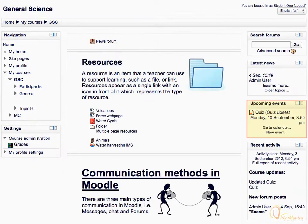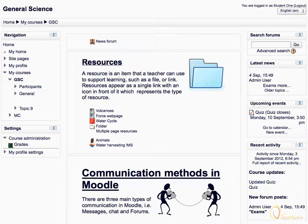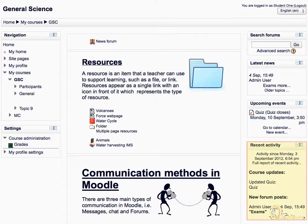The next block under consideration is the Upcoming Events block. The Upcoming Events block displays all future events in a summarized list. The Recent Activity block displays all the course activities and updates since your last login.